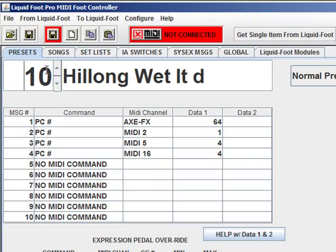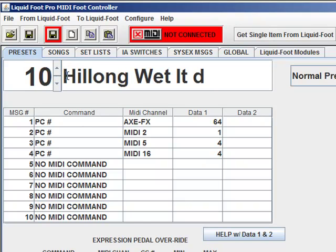If I go to location 10, which I can do by typing it in or scrolling up and down, I can make a change and hit Save, and it's now saved it in memory location 10.